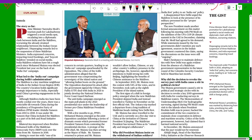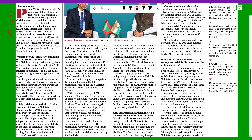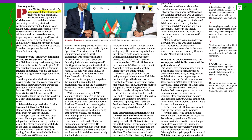Prime Minister Modi's tourism push for Lakshadweep triggered a social media spat, escalating the diplomatic clash between India and Maldives and worsening the already strained relationship. Three Maldivian ministers were suspended after the diplomatic backlash. India expressed its concern, which impacted travel bookings and the 'Boycott Maldives' trend on social media.